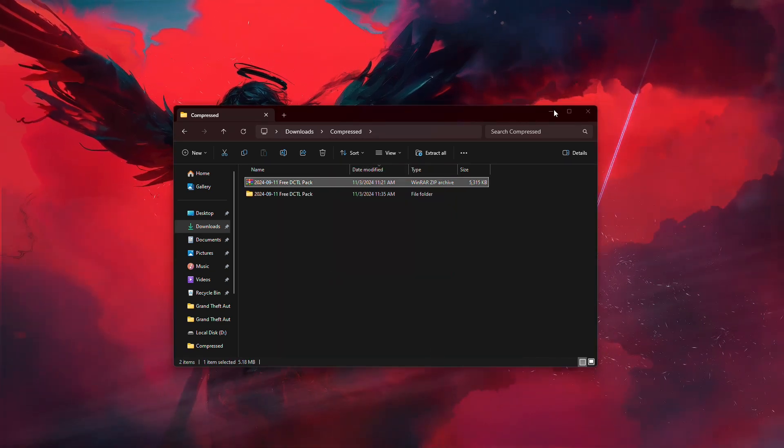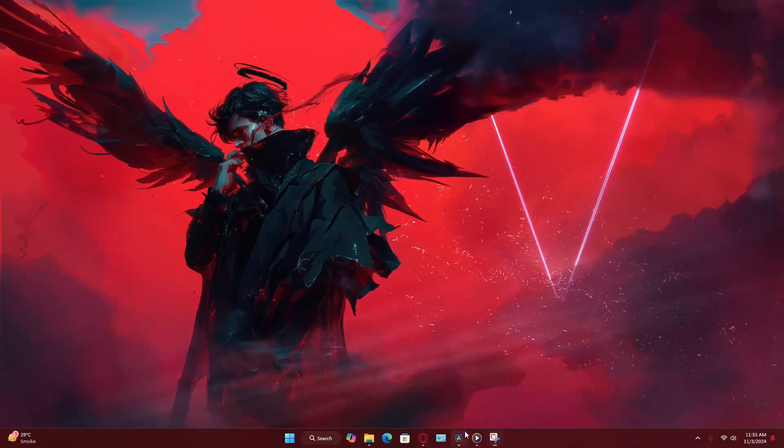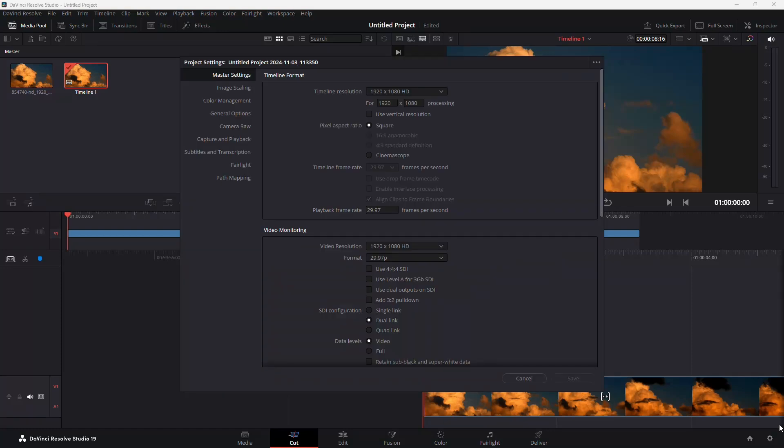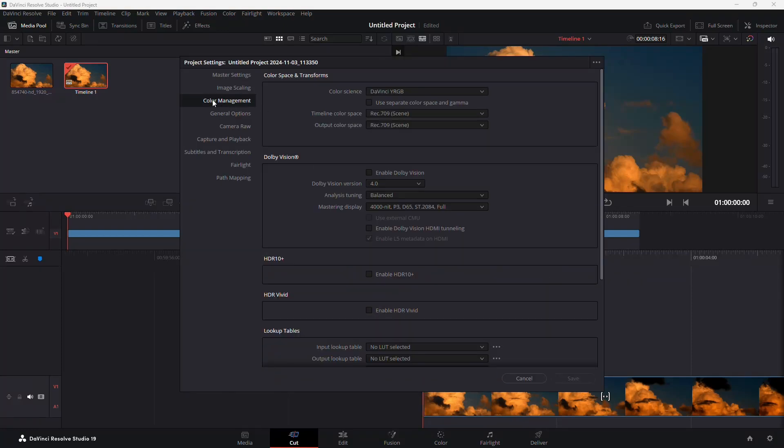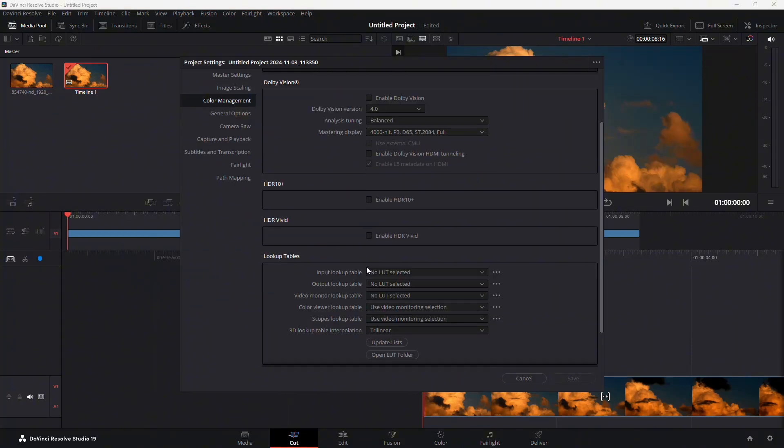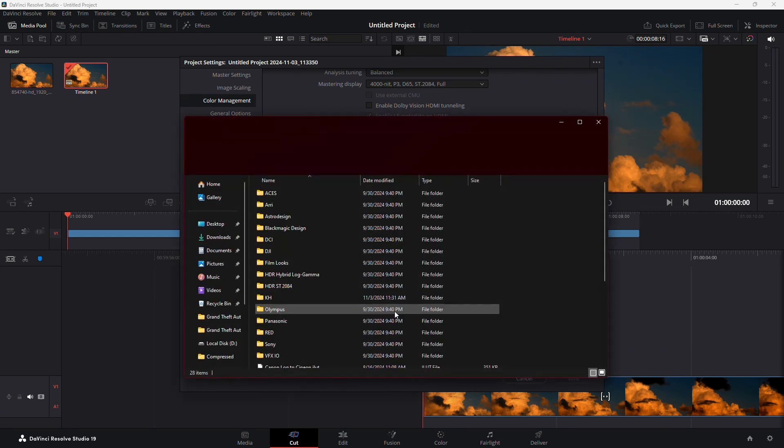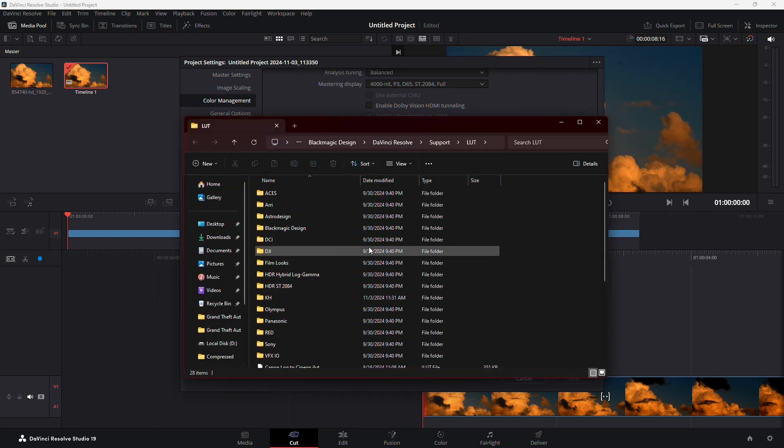Next, open DaVinci Resolve and go to Project Settings. In the Project Settings menu, scroll down until you find Color Management. Here, look for the Open LUT Folder button, which will open the folder where LUTs are stored.